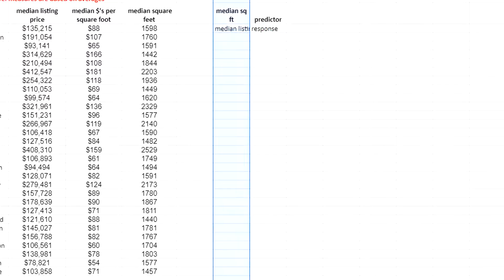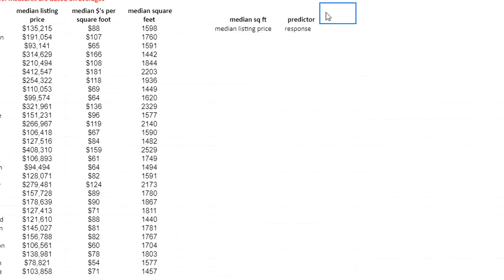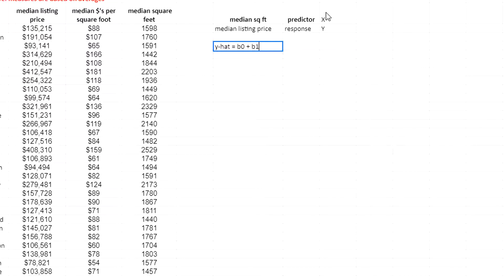In other words, our x variable is square feet, y variable is listing price. So I want to find the values that go into my y hat equals b0, that's the intercept, plus b1 times x.